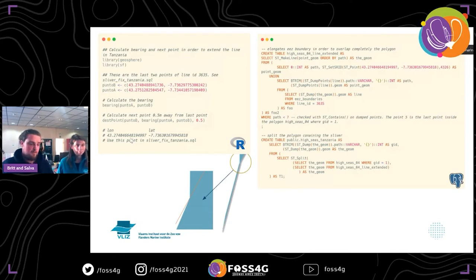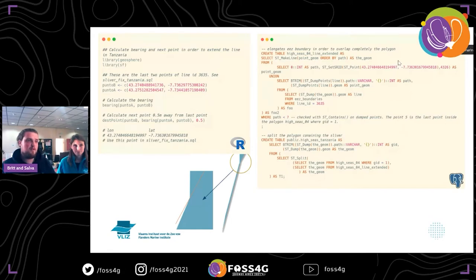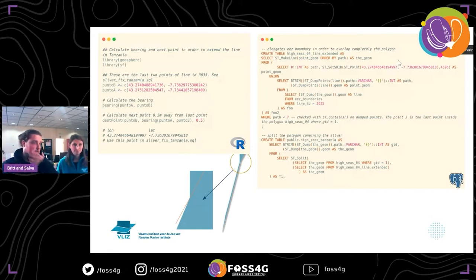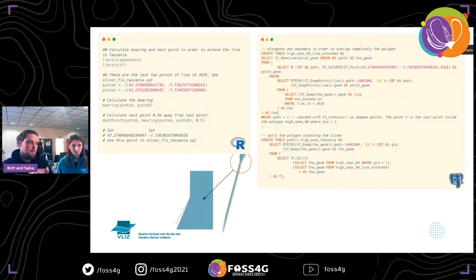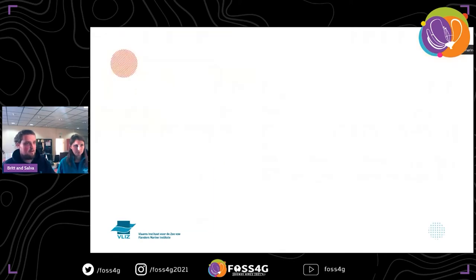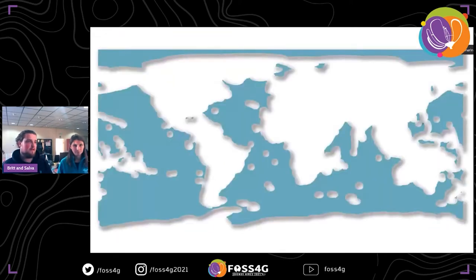Getting the next point of the line, we took it back to PostGIS and simply used that point to create an elongated, larger line. With that larger line, we could cut the sliver — and voilà — we fixed the sliver problem. And now we finally have the high seas product that you can download online at Marine Regions. Salvador covered the technical side, but there are more things we did that Britt is going to tell you more about.